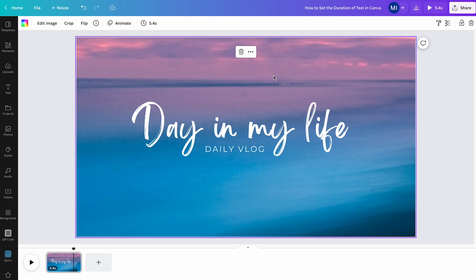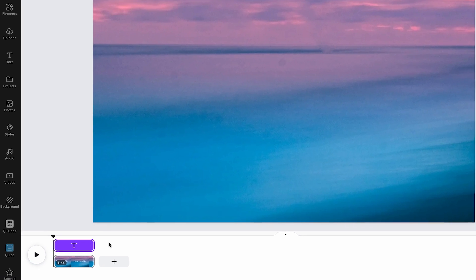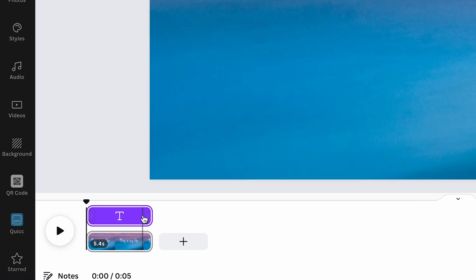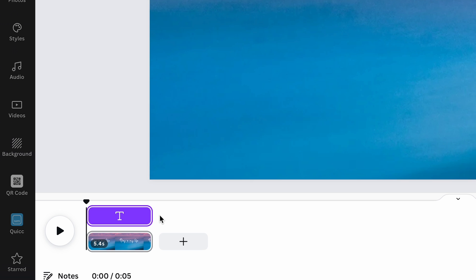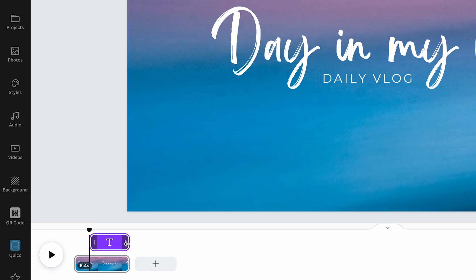To set the duration of text in Canva, simply right-click on the text element that you would like to set the duration for and then click on 'Show Timing'. And now in the timeline, you will see this text timing box here. To set the duration of text, you can simply adjust this text box. If you drag it from the left, you can change the starting point of the text. And if you drag it from the right, you can set the ending point of this text.